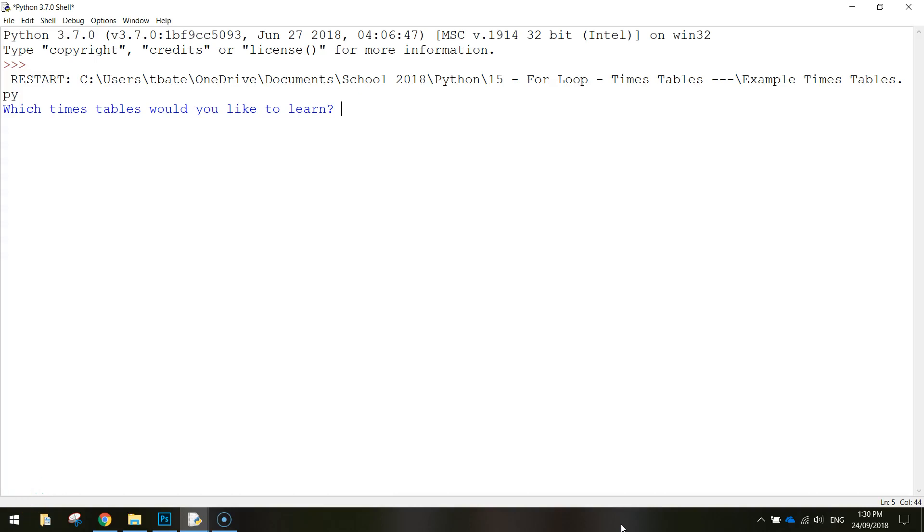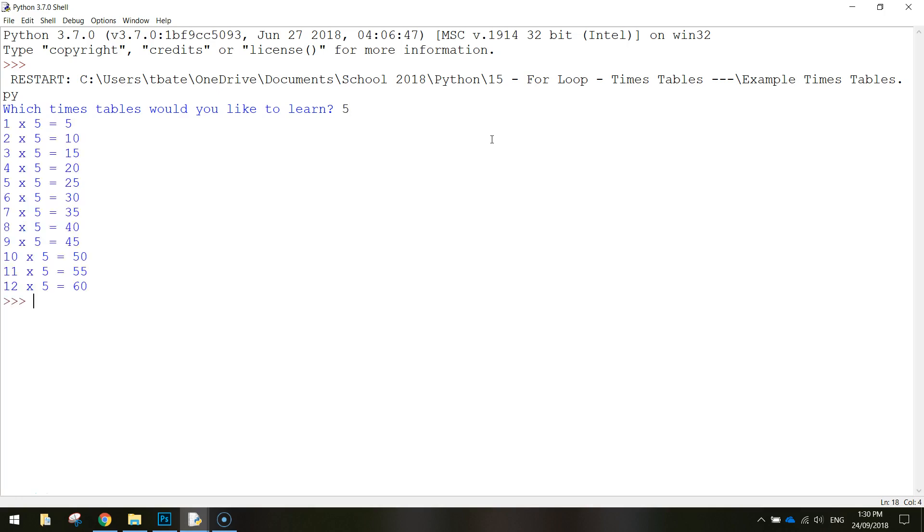In today's video I want to show you how we can use a for loop in Python to teach people their times tables. Basically the app is going to ask you a question at the start, which times tables would you like to learn, and you just need to type in whatever timetables you want to learn. So let's say we want to learn our five times tables, so type in five, press enter, and there's our five times tables.